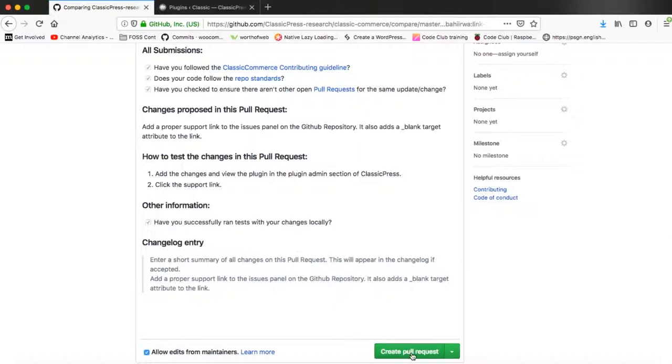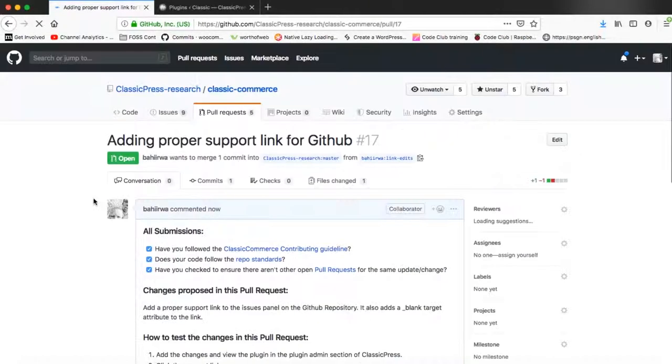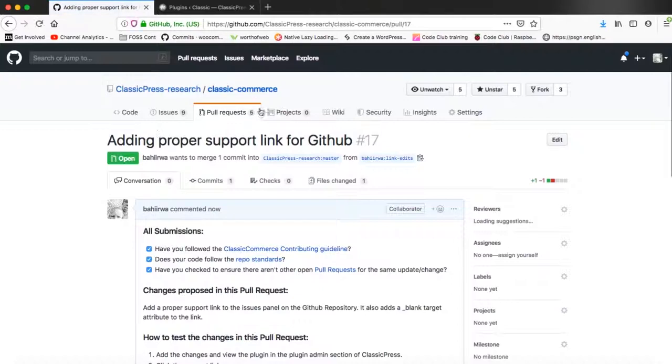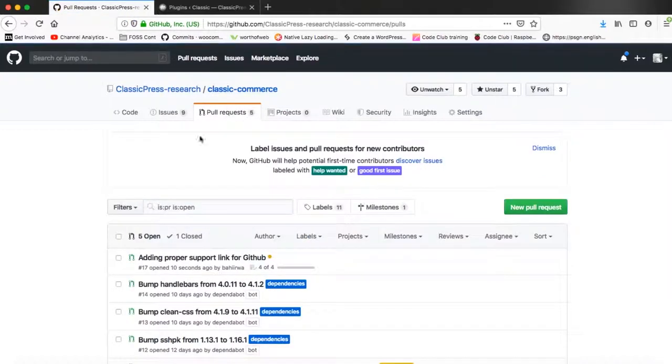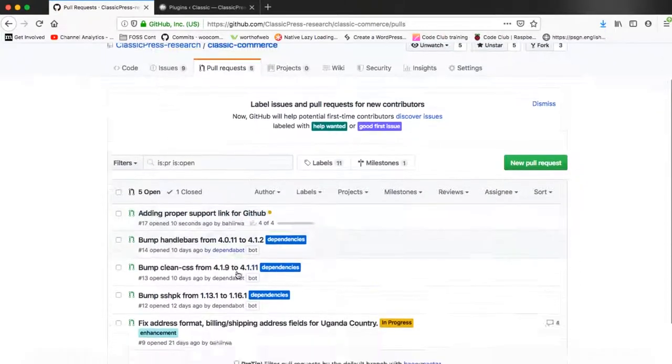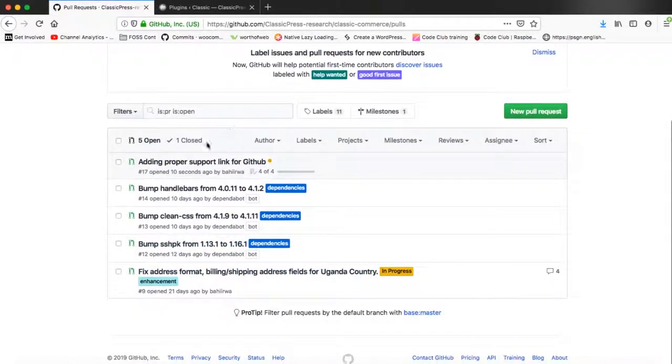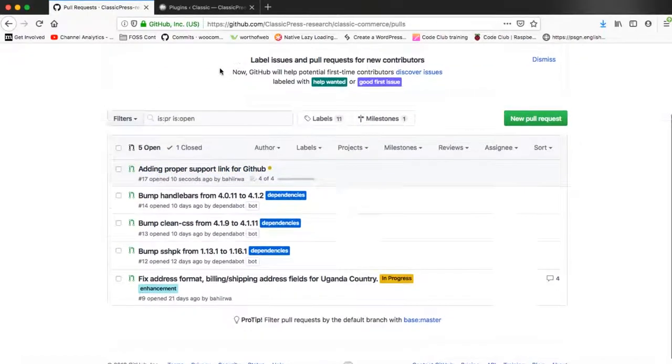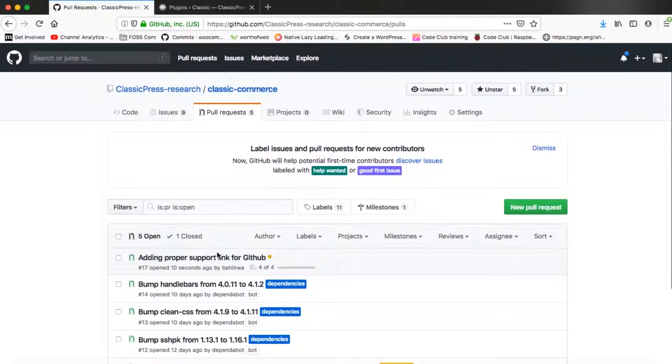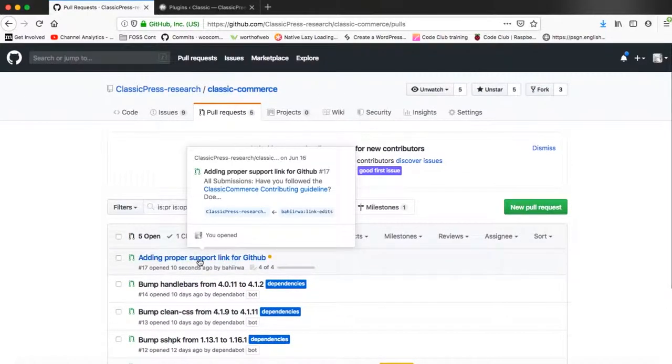And our message will be sent to the maintainers of the software. So the pull request is in the proper place that it should be, and we can see a number of other pull requests that have been made, including ours. So you can actually view it again, see if you've made any errors, make any edits to the comments and notes again.